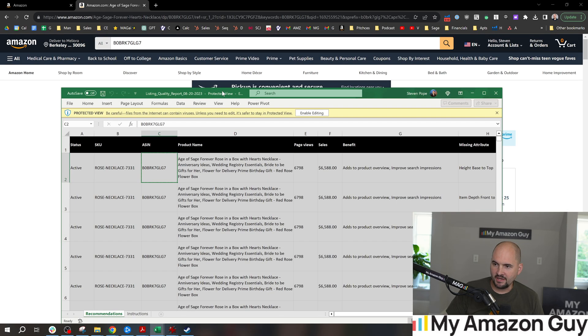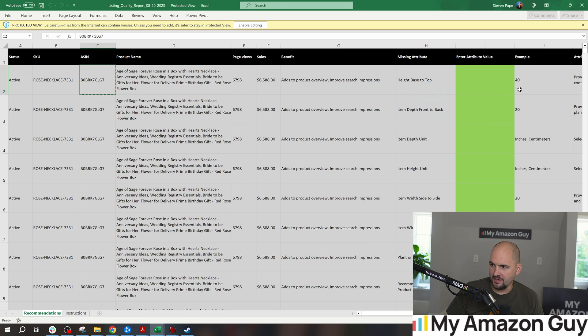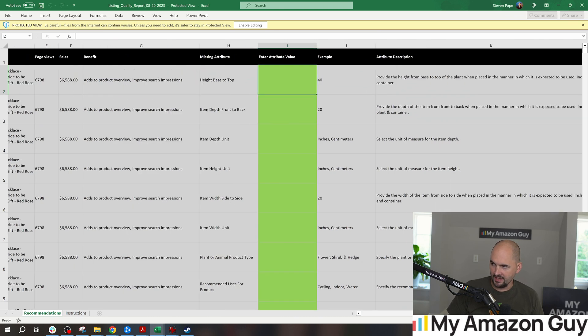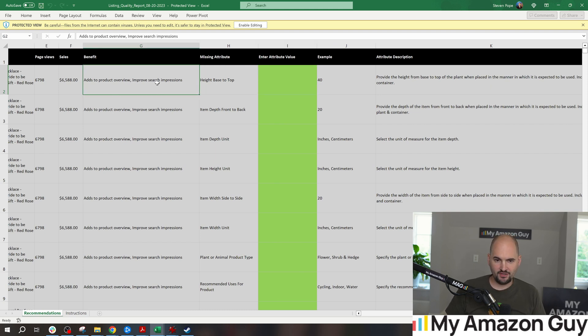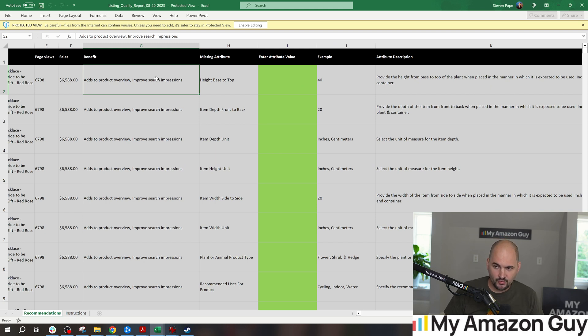And by simply filling that in, in this attribute right here, and then reloading it, it's claiming that the product will be seen with more search impressions. Now, I actually do believe this is true. How many impressions is questionable.